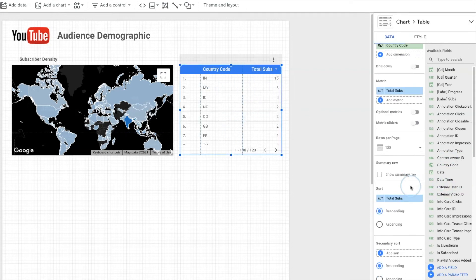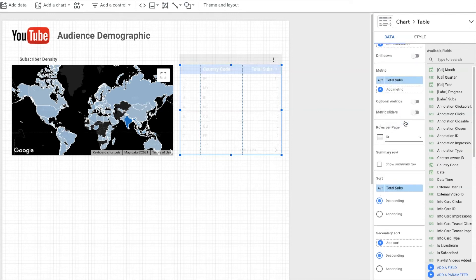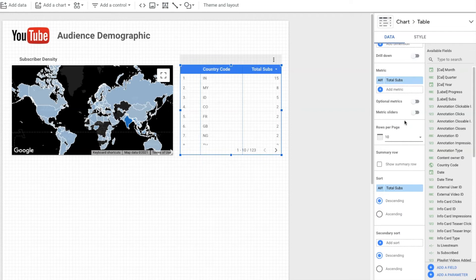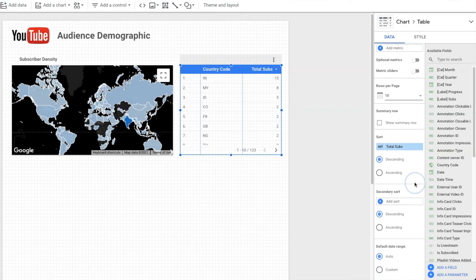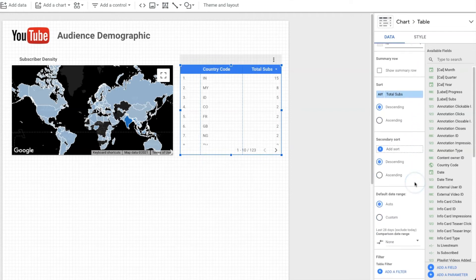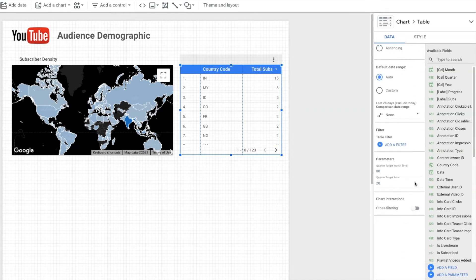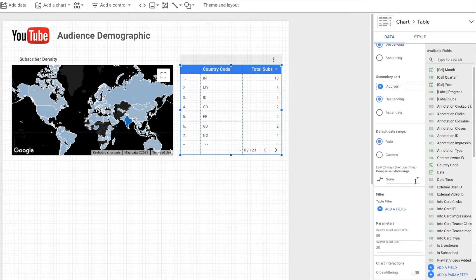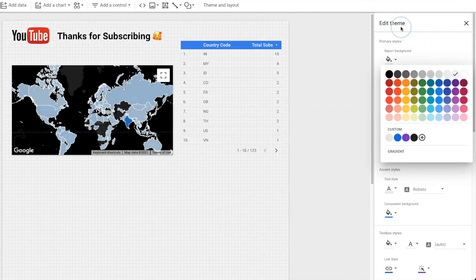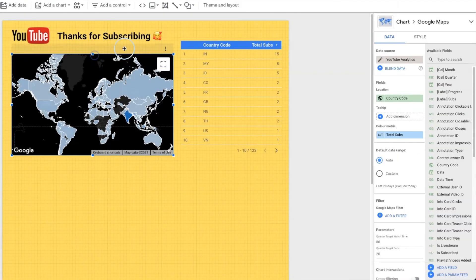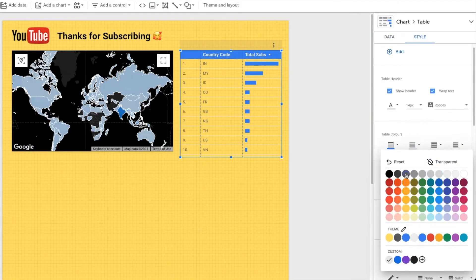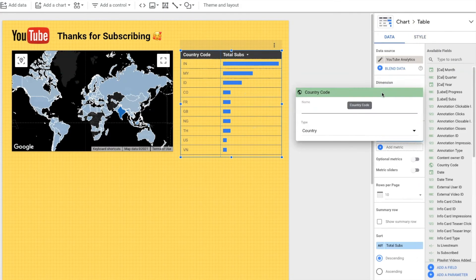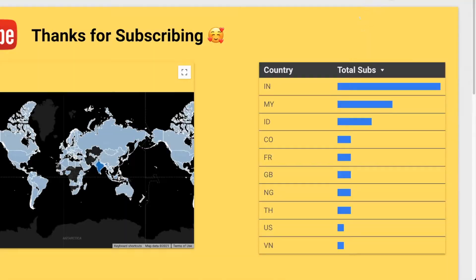Now we're done with the map, but before we proceed, let's take some time to customize this table chart. First, I want to show only top 10 countries based on the number of subscribers. So at the rows per page section, I have selected 10 maximum rows.